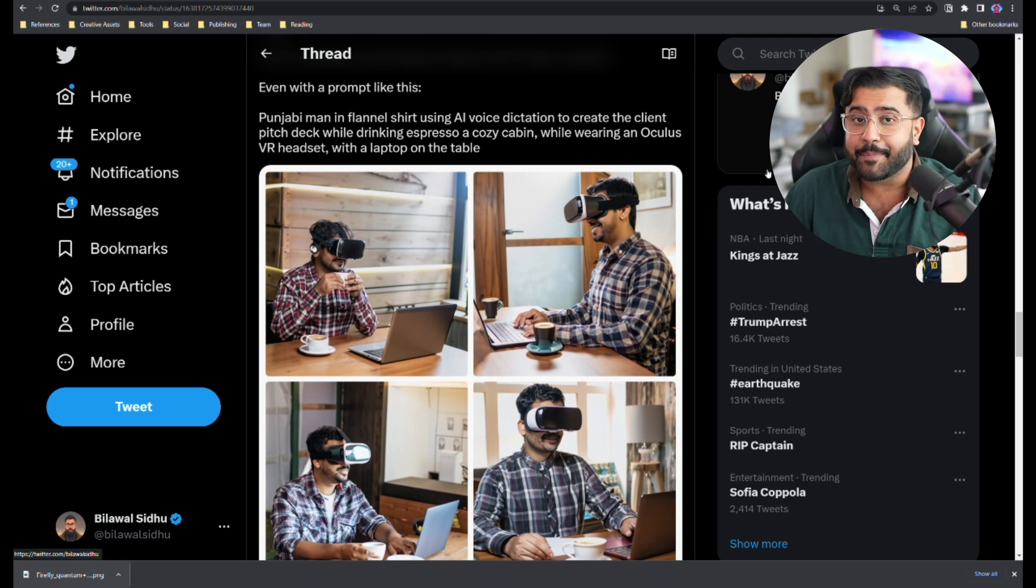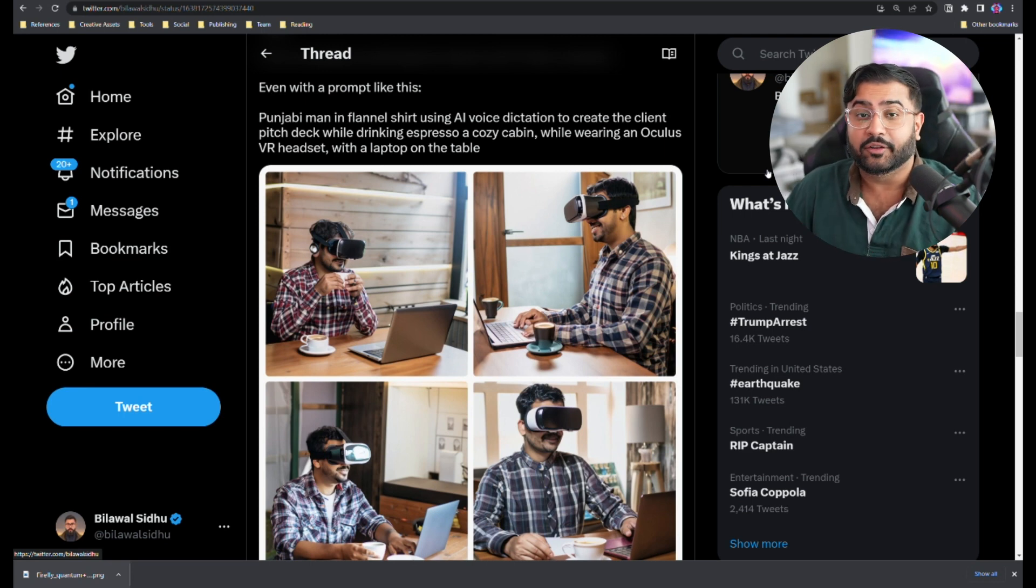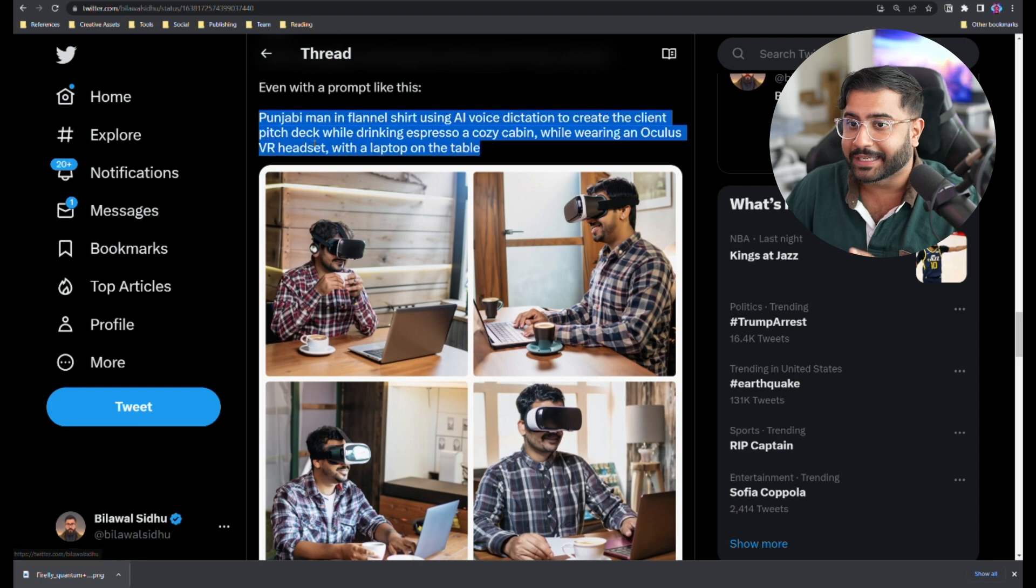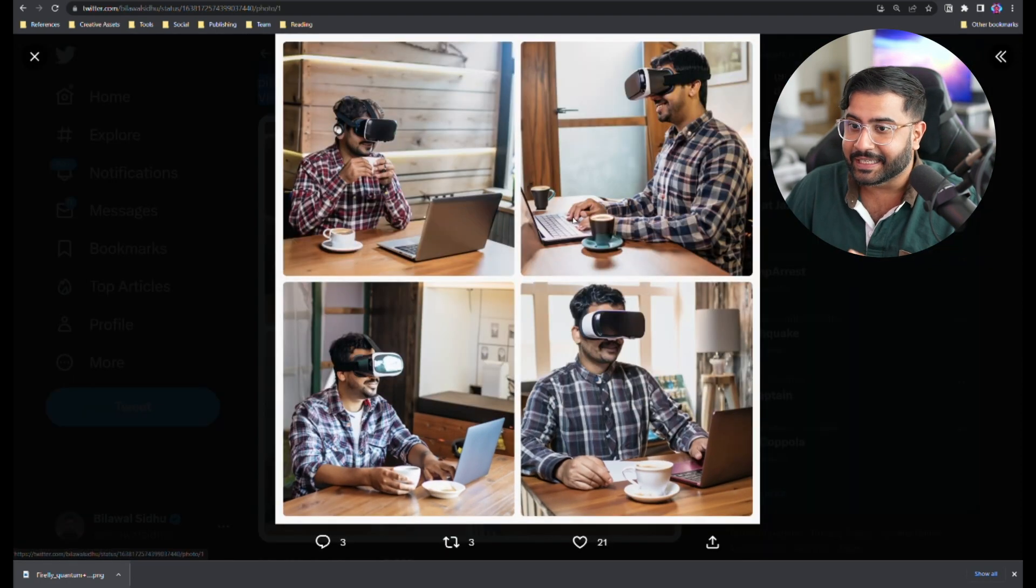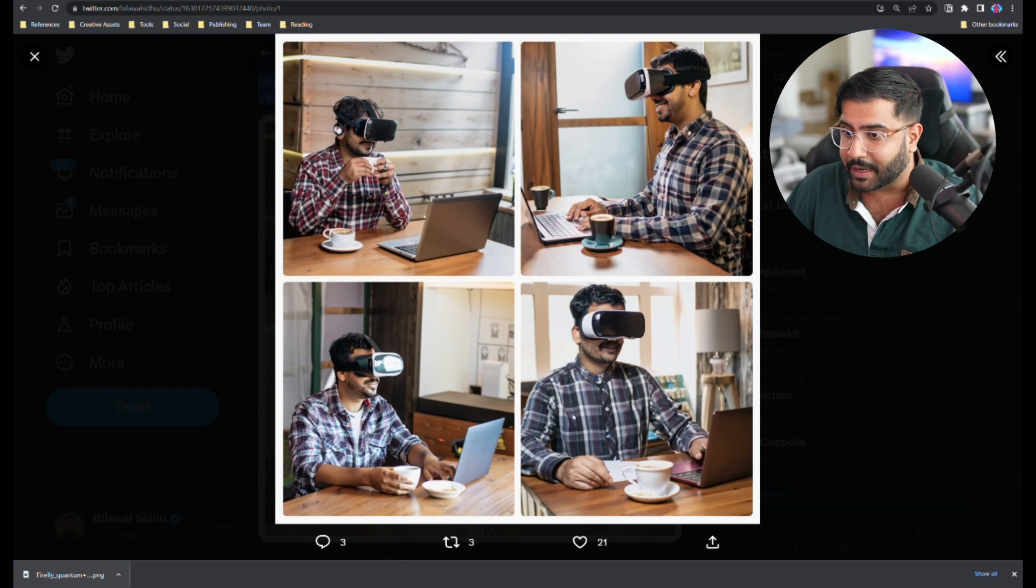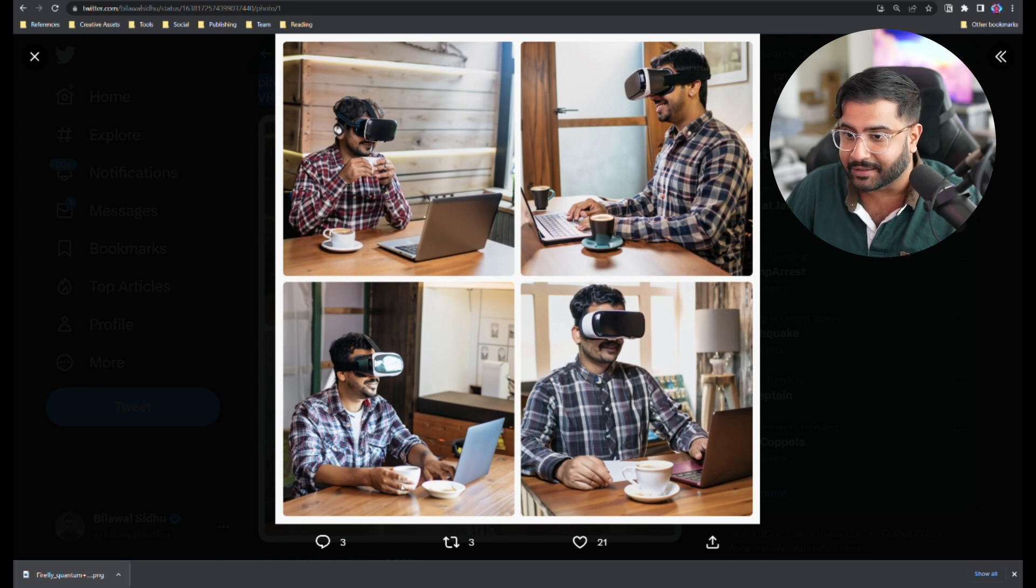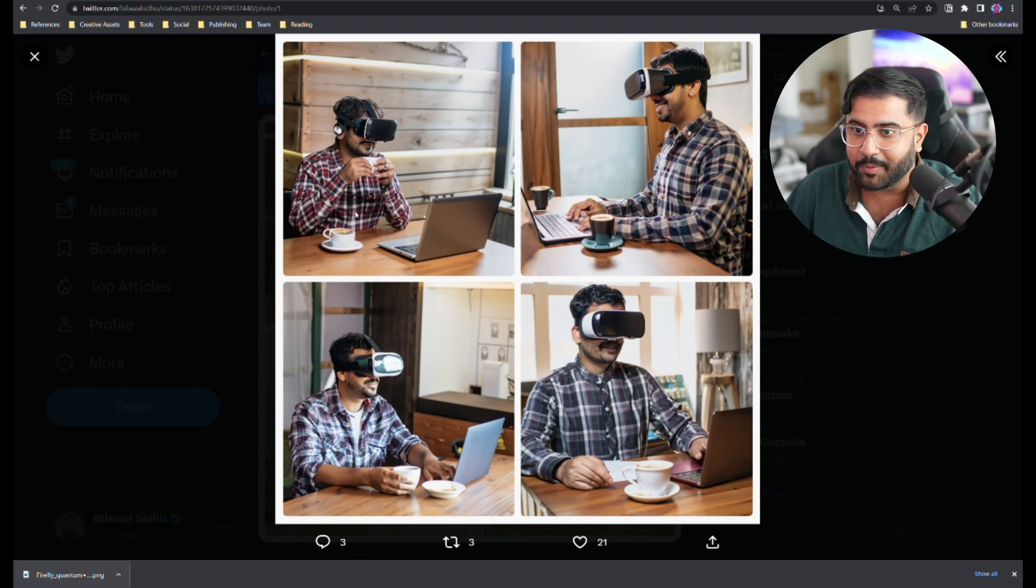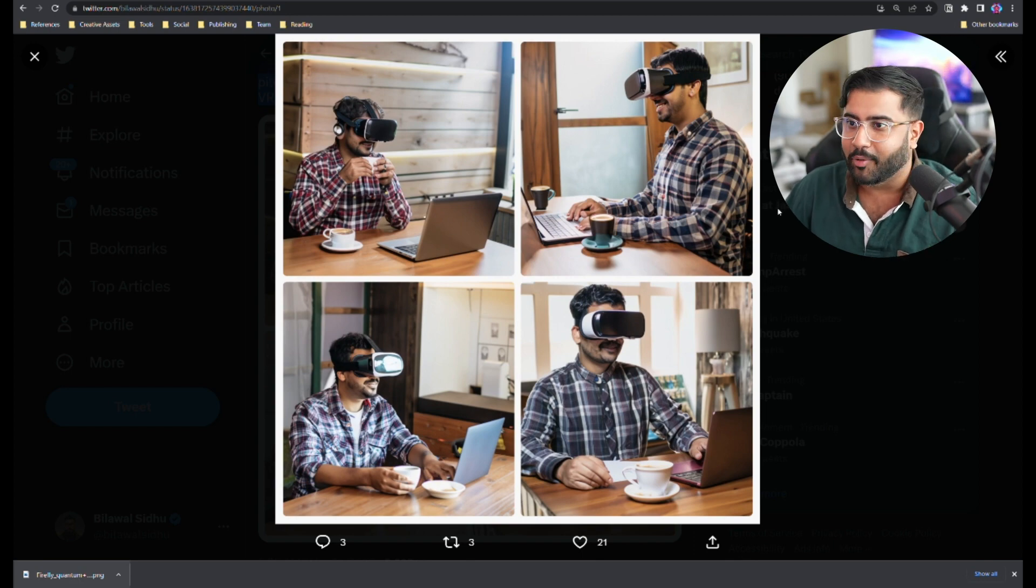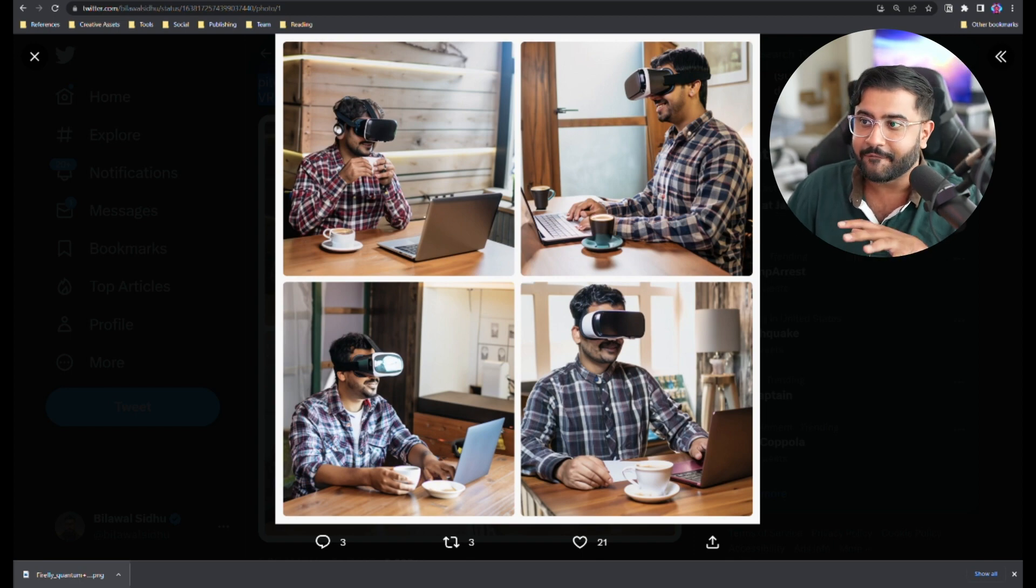So you're probably wondering how do hands look? Well, I'm happy to report that they look quite, quite spectacular. I tried a pretty complicated prompt here, as you can see, and the results are fairly coherent. I'm not seeing any like six or seven hands anywhere. It's interesting that it doubles up on the cup, but that's besides the point. Hands look fairly freaking decent.